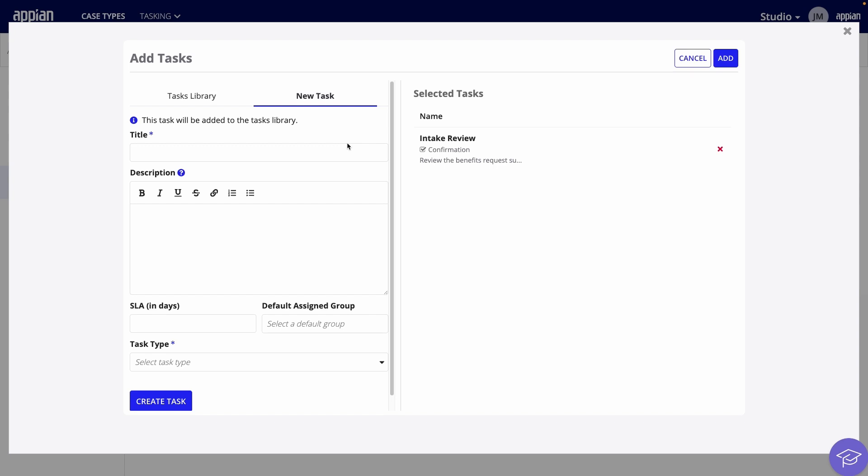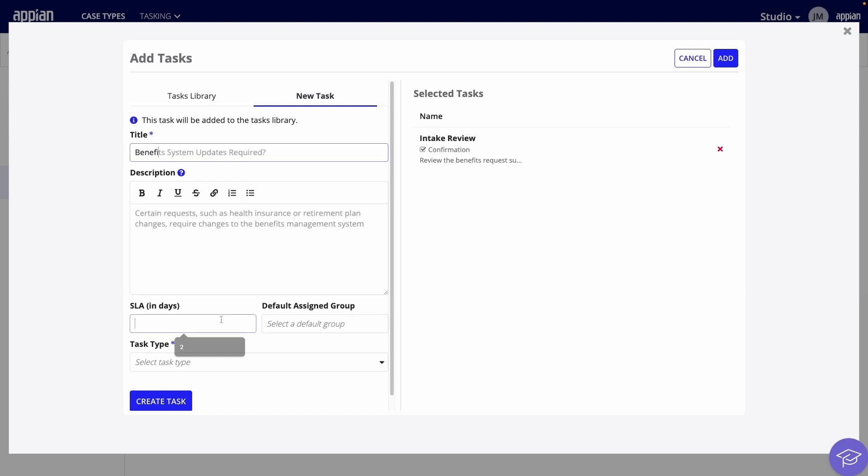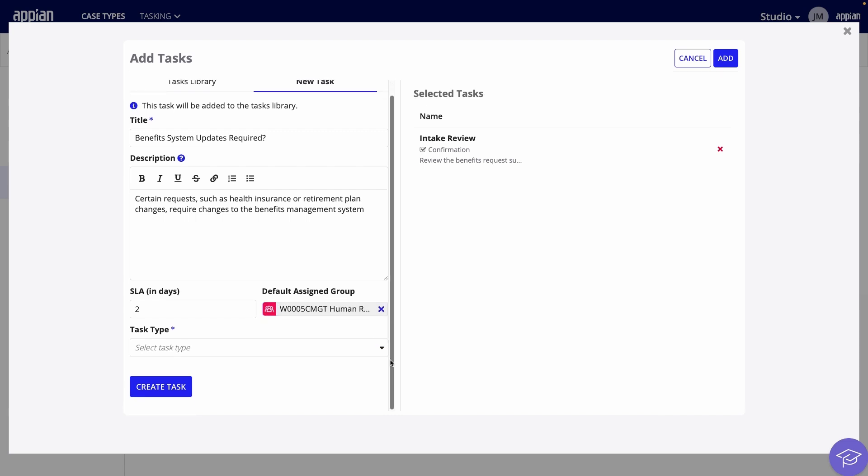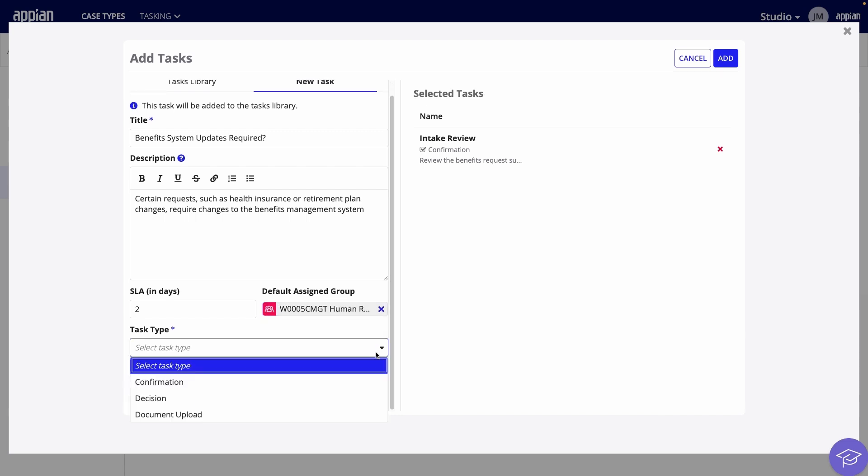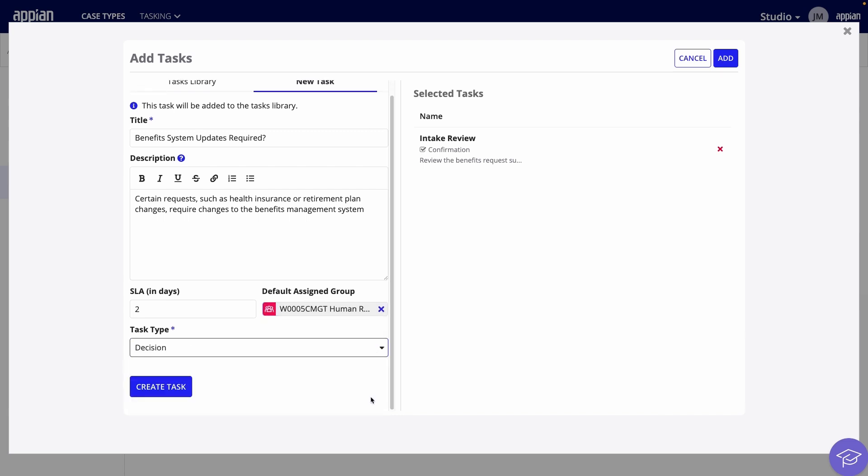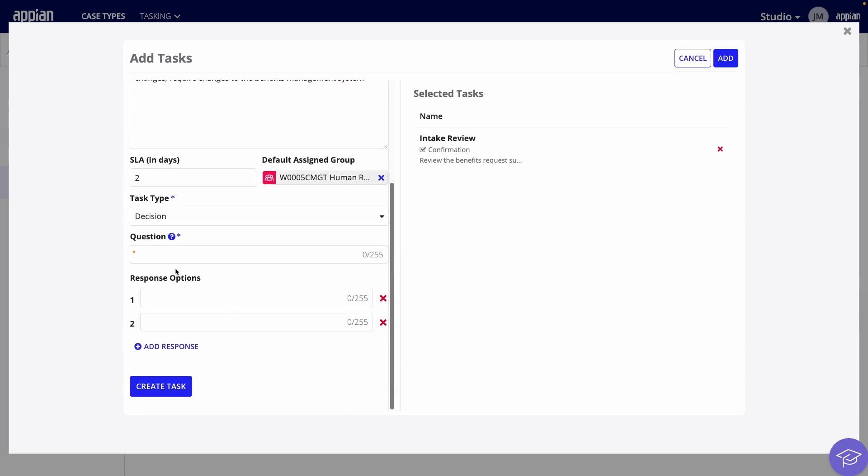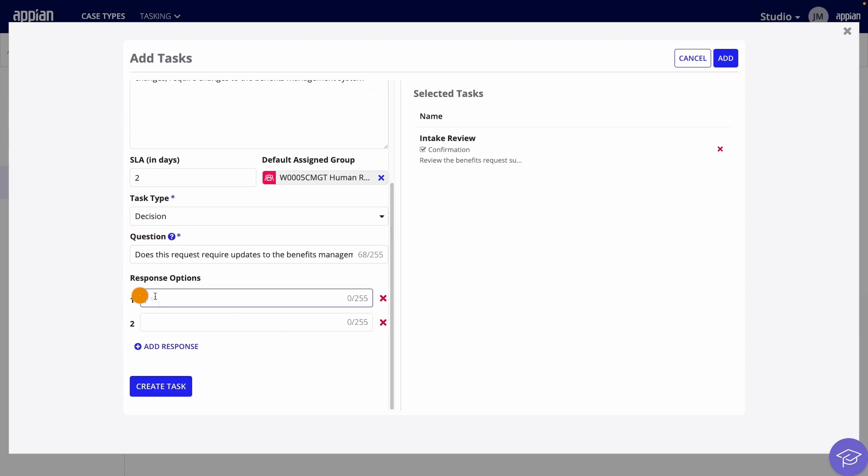I also need to add a decision task to direct the workflow in different ways based on whether the external benefits system needs to be updated. When a decision type is selected, a few more configurations appear. First, I'll enter a question that the caseworker will answer and then enter the response options.